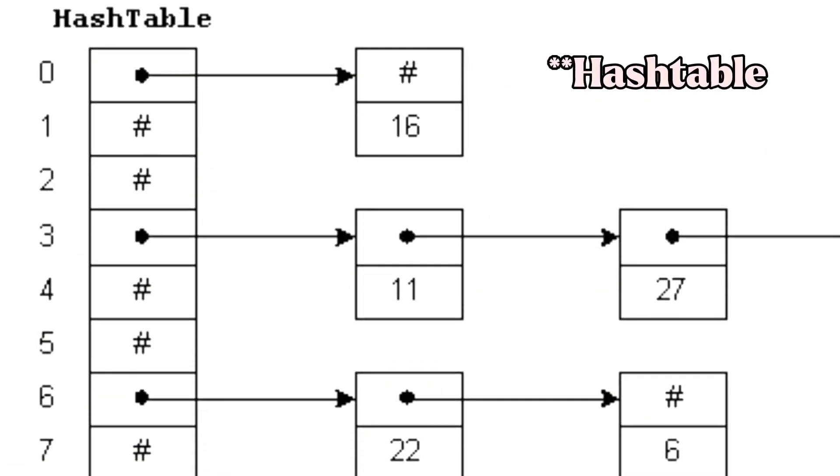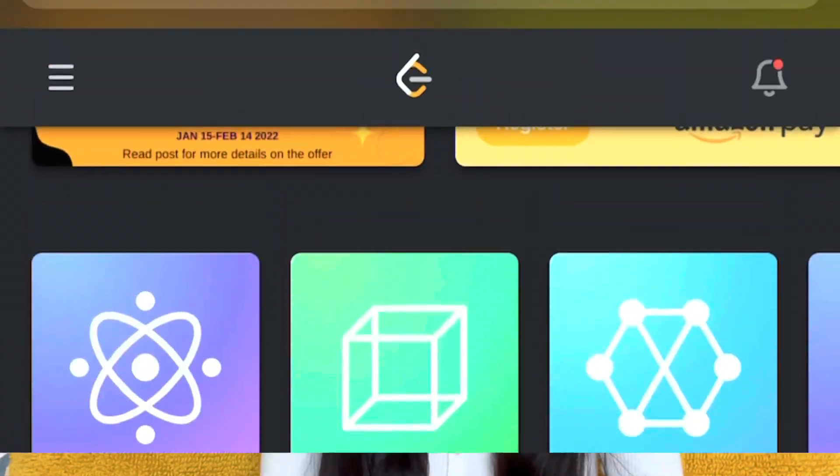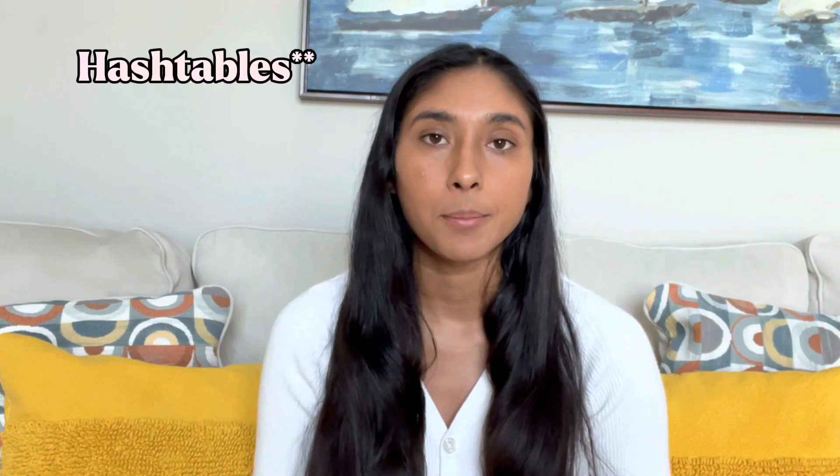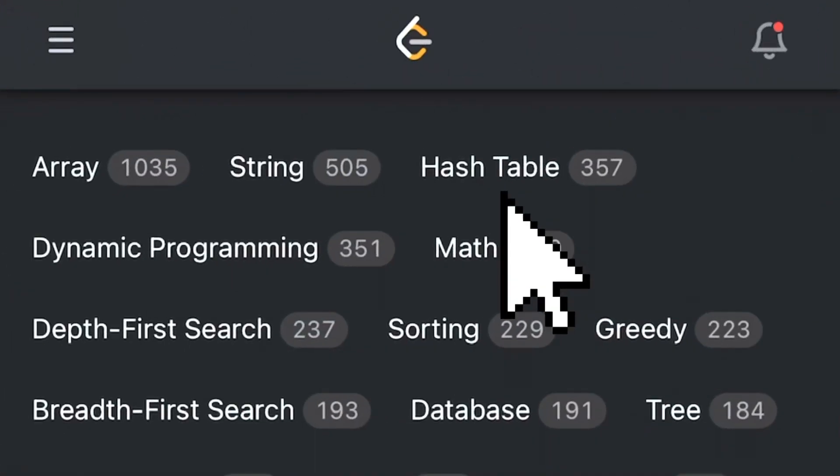Once you've identified those concepts, zero in on one of them — ideally your biggest weakness. Look at the definition and try to understand what that term means. For example, figure out what a hash map is if you don't know that structure. Once you've researched it, jump into LeetCode where you can filter by topic. Choose three to five easy questions for the first concept you've picked.